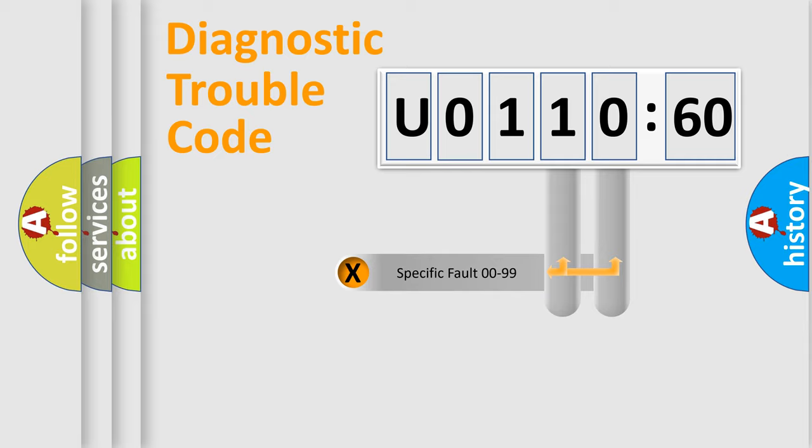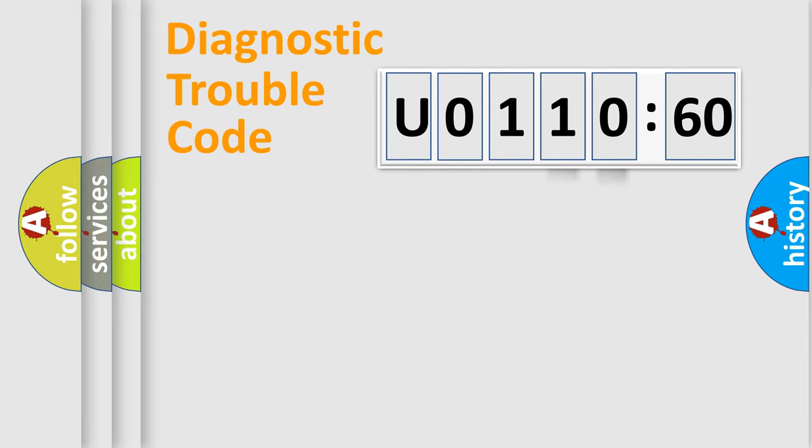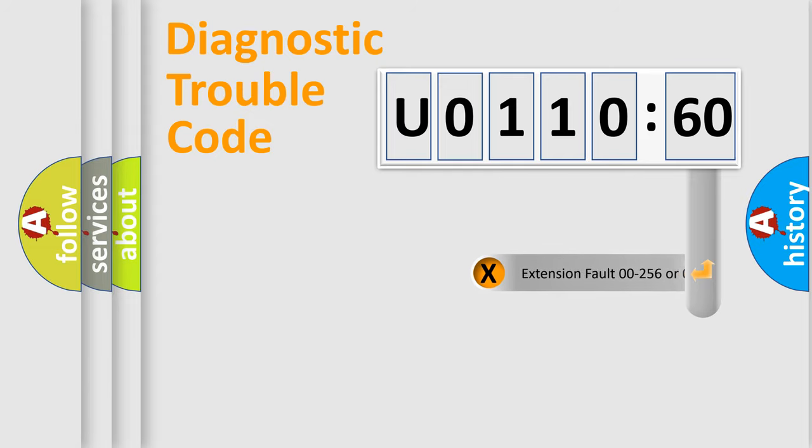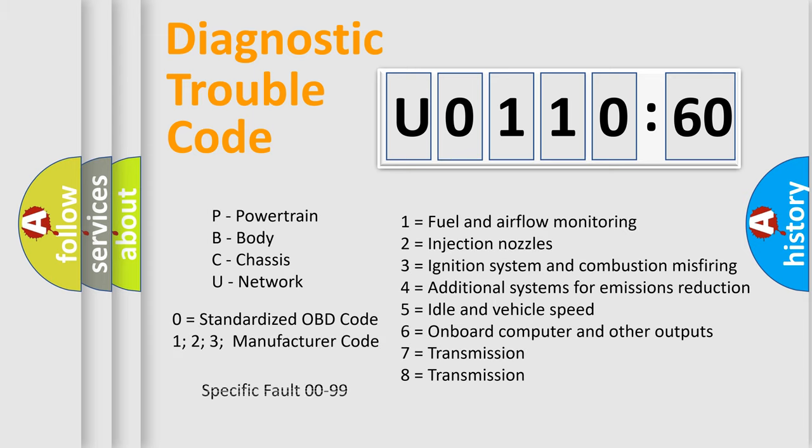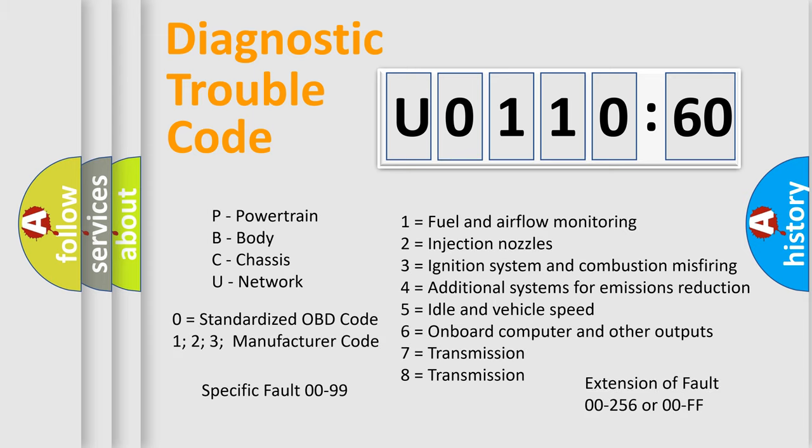Only the last two characters define the specific fault of the group. The add-on to the error code serves to specify the status in more detail, for example, short to ground. Let's not forget that such a division is valid only if the second character code is zero.